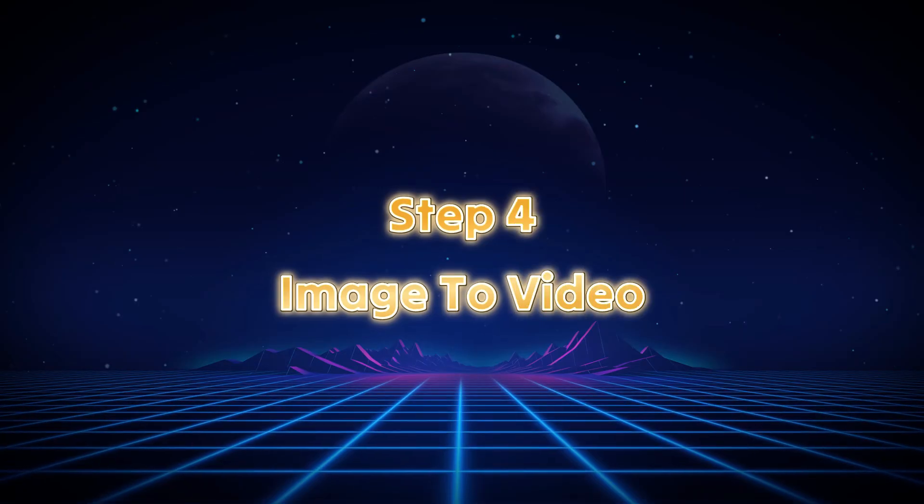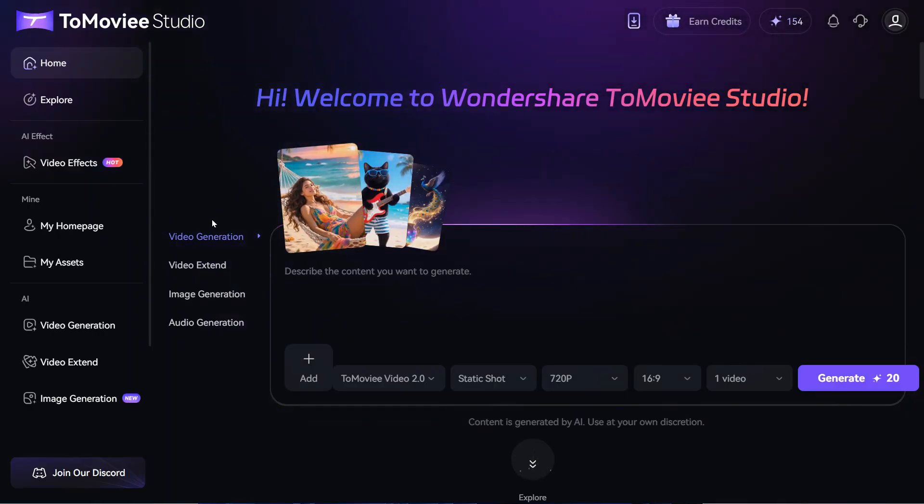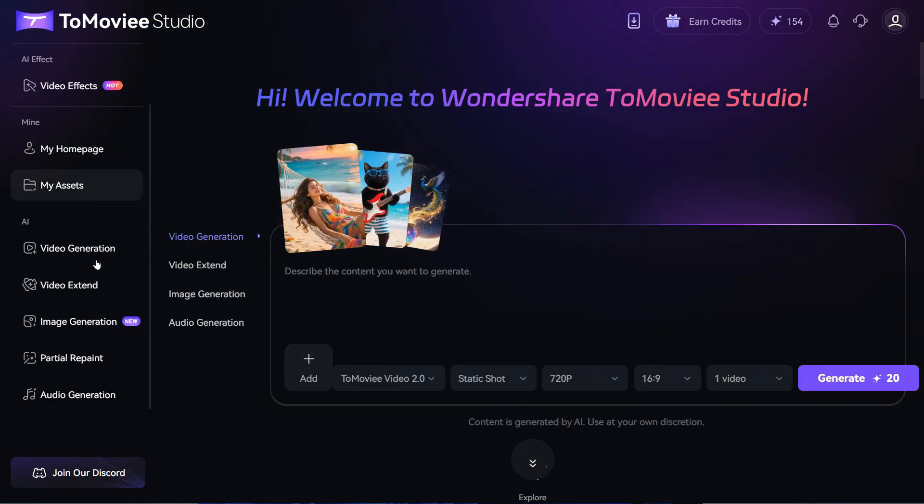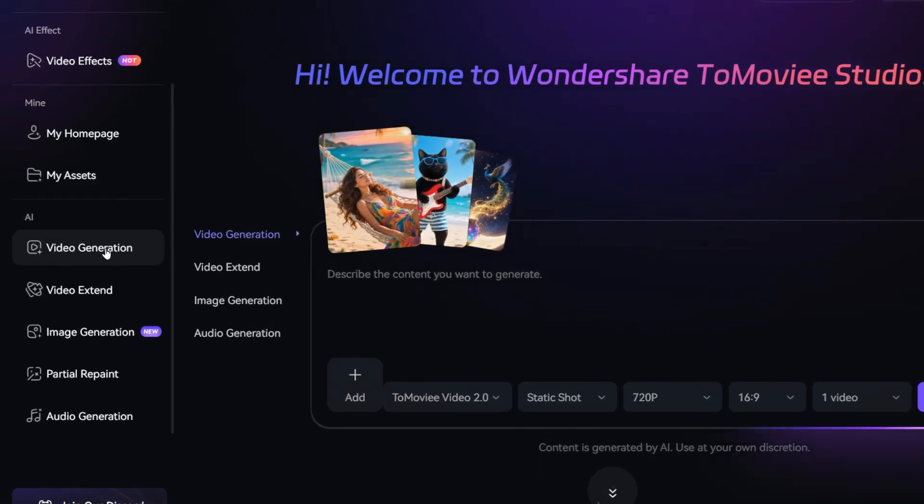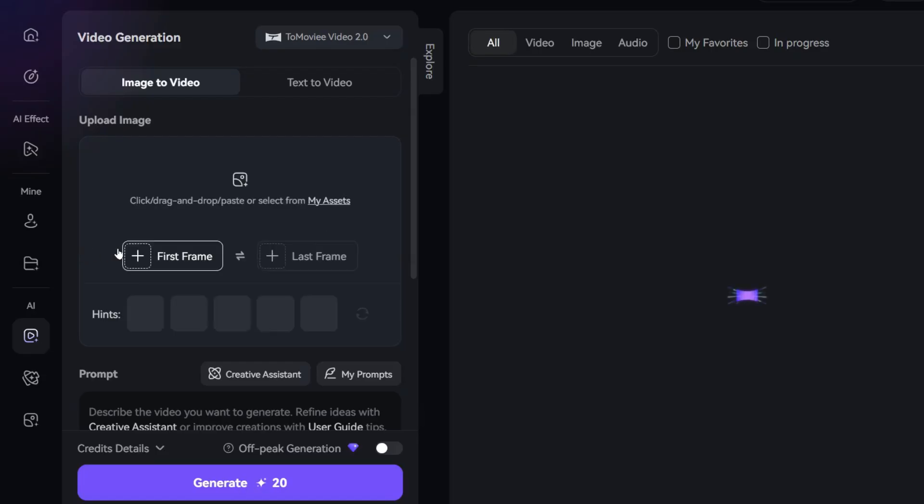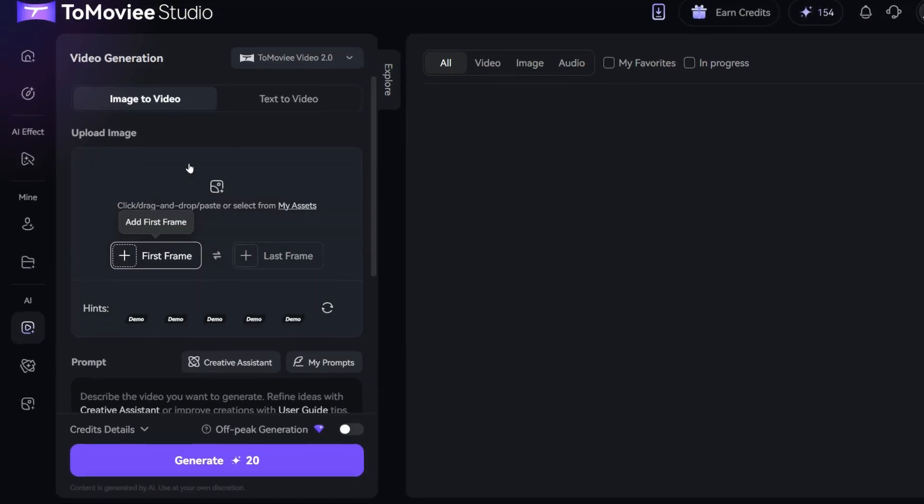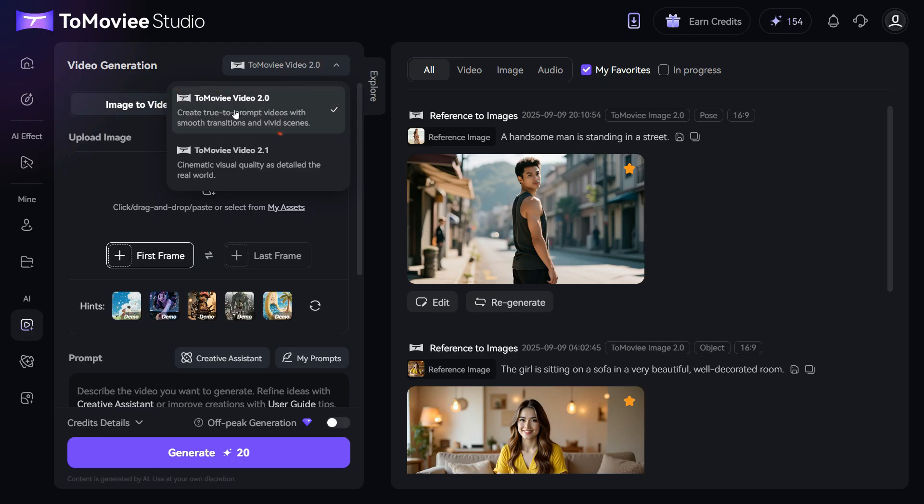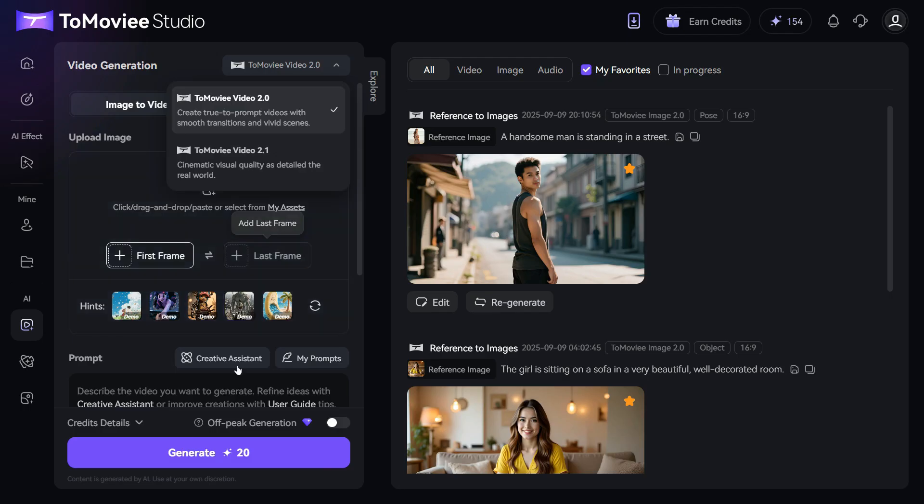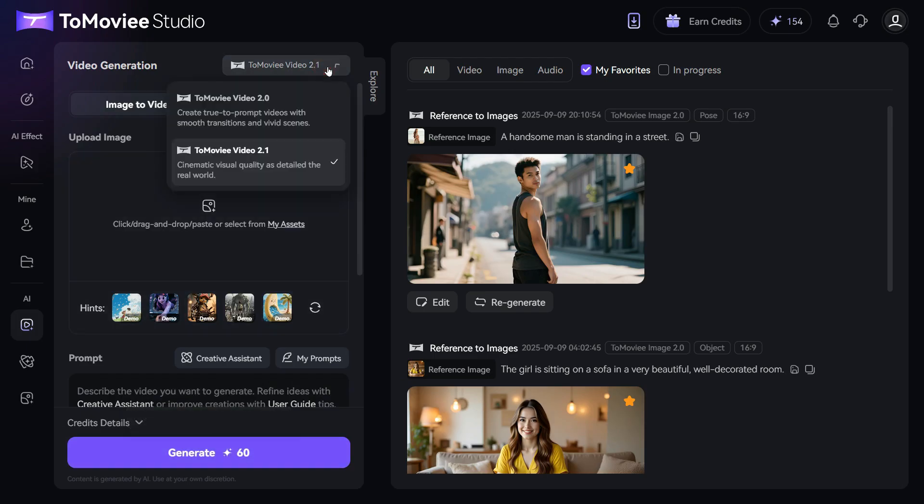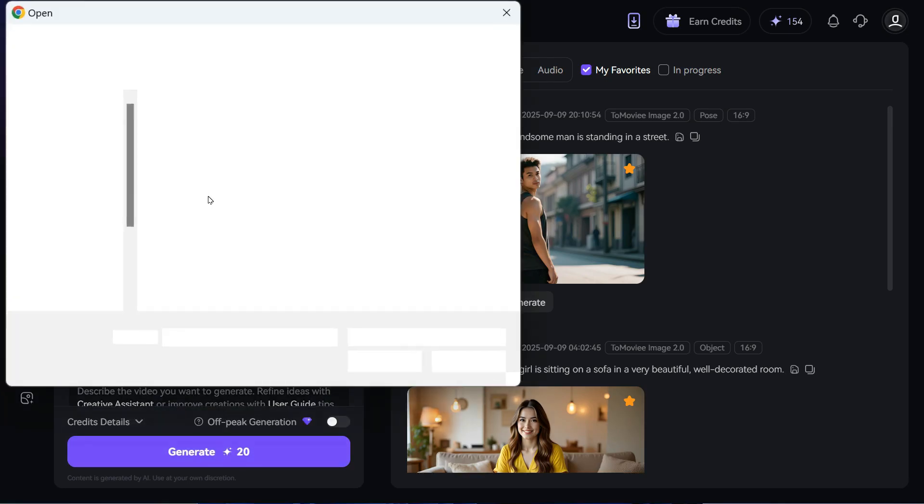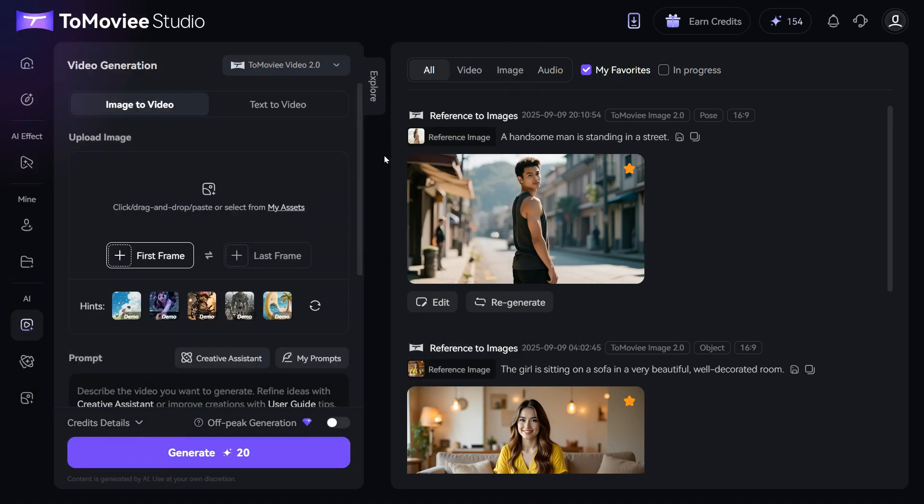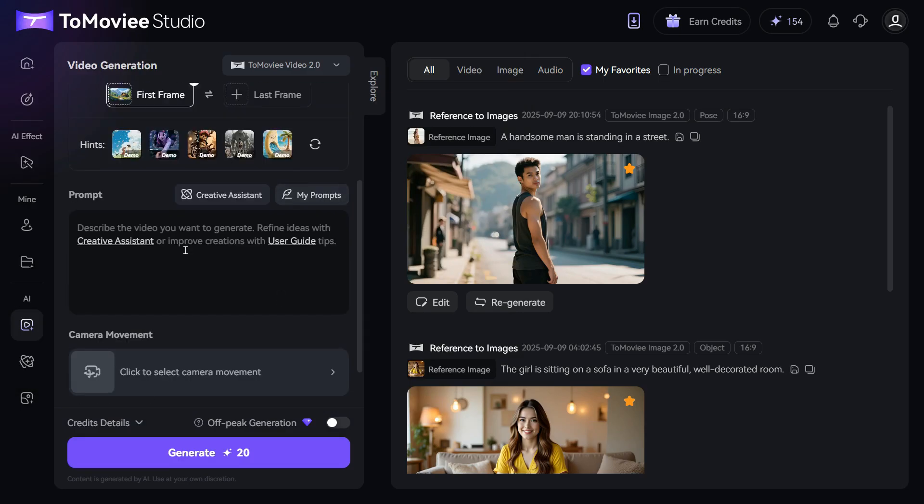Step 4. Image to video. Let's try one of the best features of this AI video generator, which is image to video. For this, we will click on the video generation button and this interface will appear in front of us. Here, two models are available, ToMovie video 2.0 and 2.1. The 2.0 model allows you to choose the first and last frames, and it also uses just 20 credits. While the 2.1 model has better results, but it uses 60 credits. Next, click on the plus icon to upload the image you want to animate. After that, enter your prompt in the prompt box.